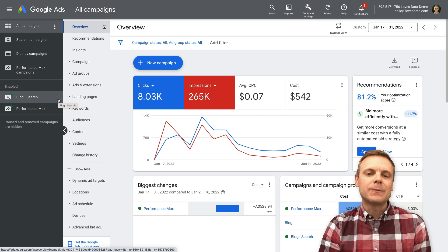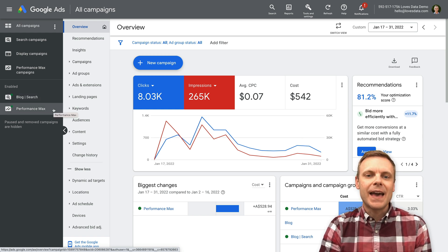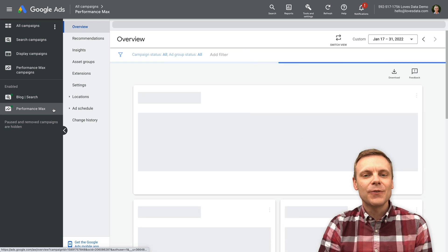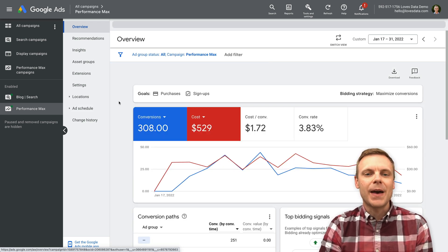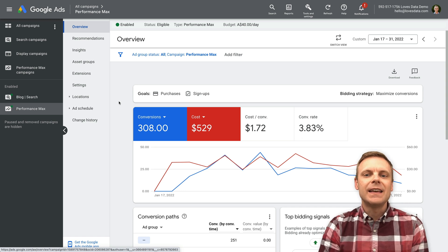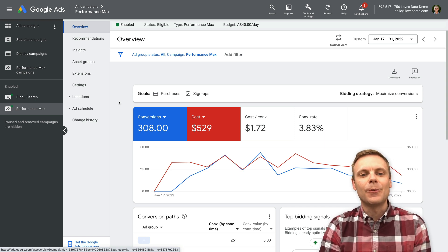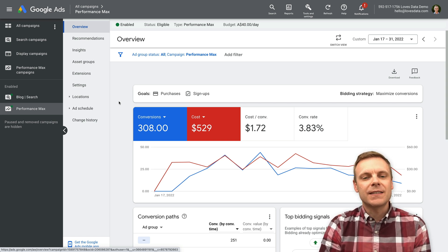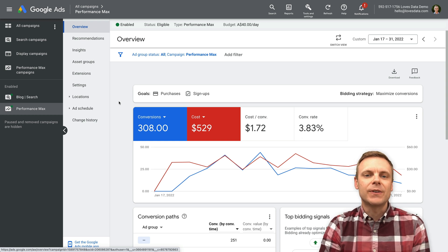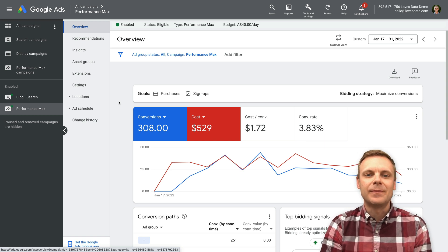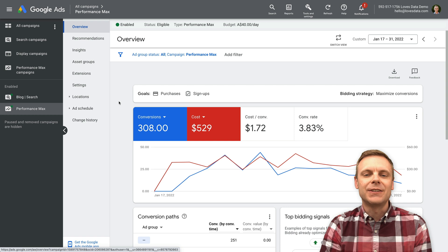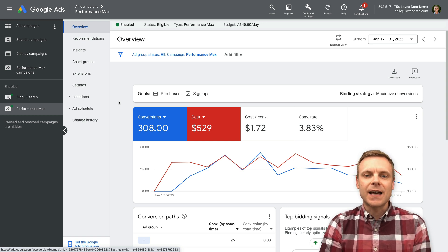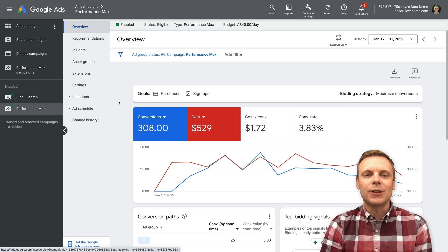Since we're just focusing on Performance Max campaigns today, let's select the campaign in the menu on the left. The first thing you'll notice, if you're familiar with search campaigns or even display campaigns in Google Ads, is that there isn't that much information for a Performance Max campaign compared to those other types of campaigns. For example, if you're looking at a search campaign, you'd see metrics broken down by each of the keywords you're targeting, and you can use those details to optimize the campaign — especially if you're manually managing things like targeting and bidding.